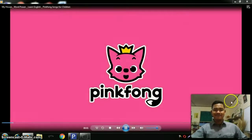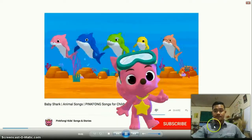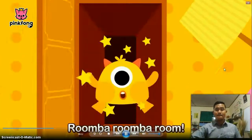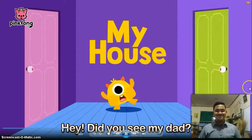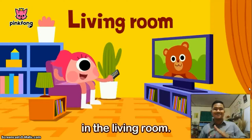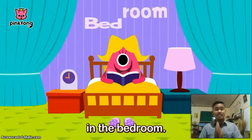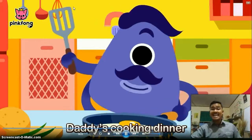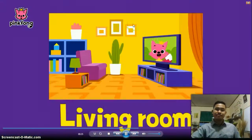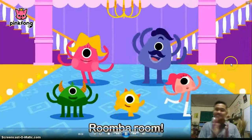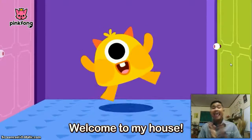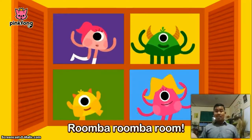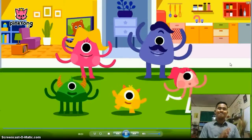Room by room, room by room, room by room by room. Hey, did you see my dad? Sister's watching TV in the living room. Mommy's reading a book in the bedroom. Brother's taking a shower in the bathroom. Daddy's cooking dinner in the kitchen. Living room, bedroom, and bathroom and kitchen — room by room, room by room. Welcome to my house!